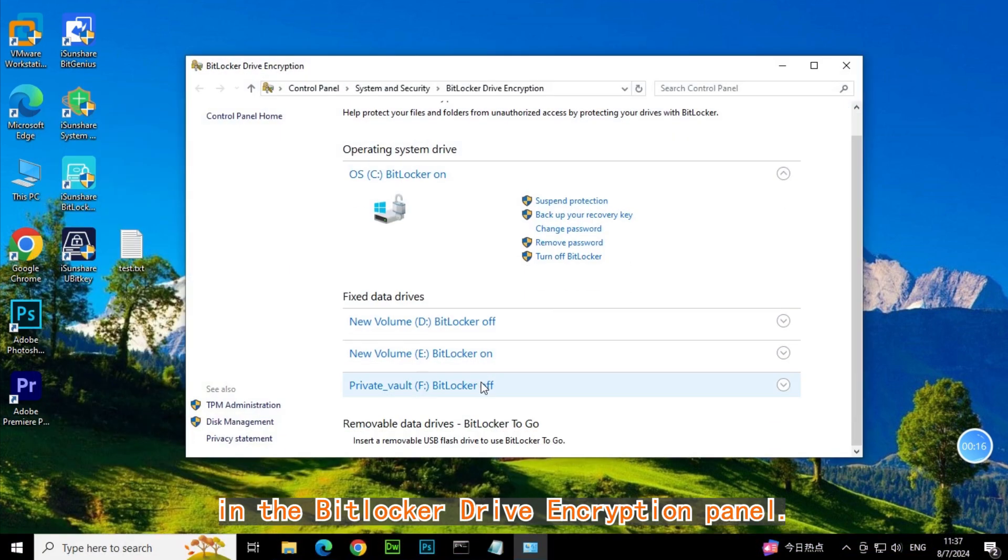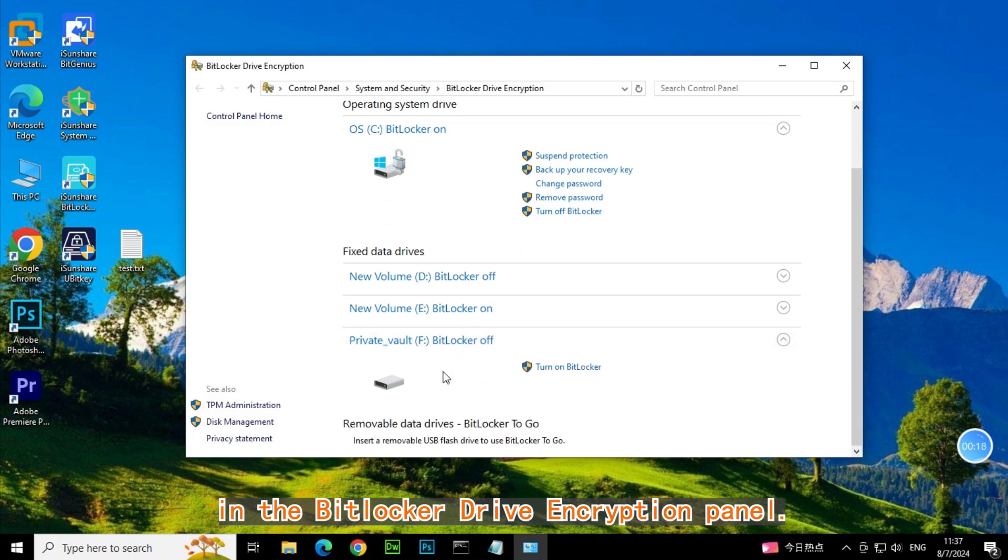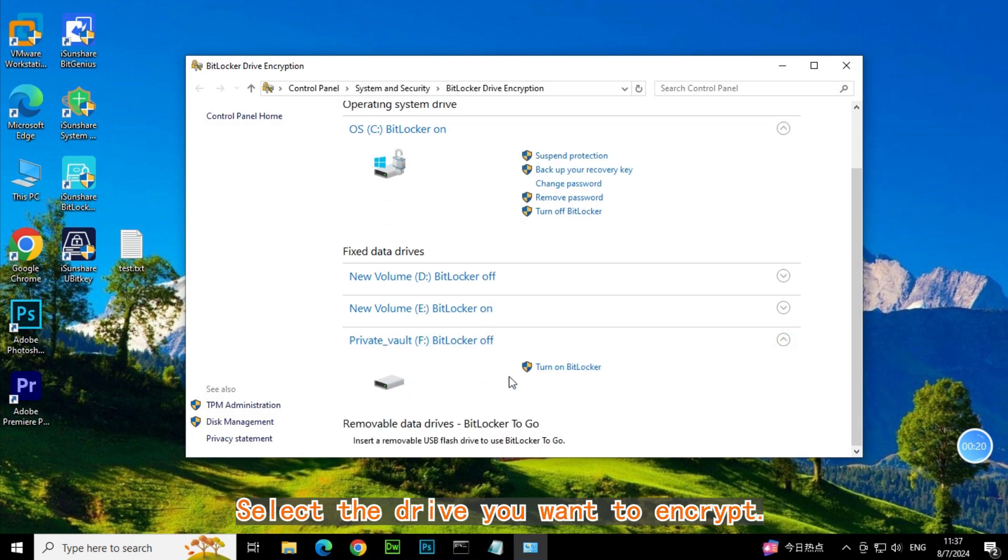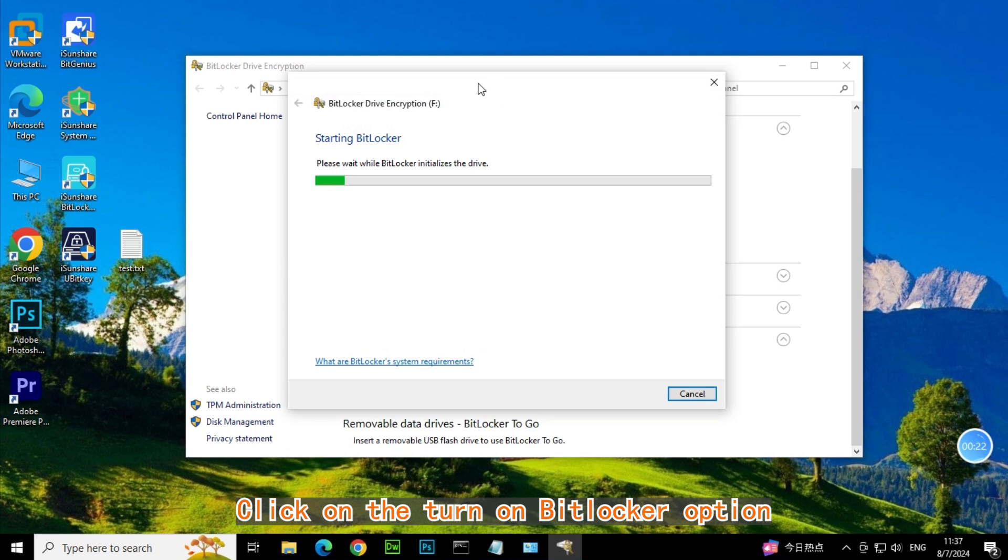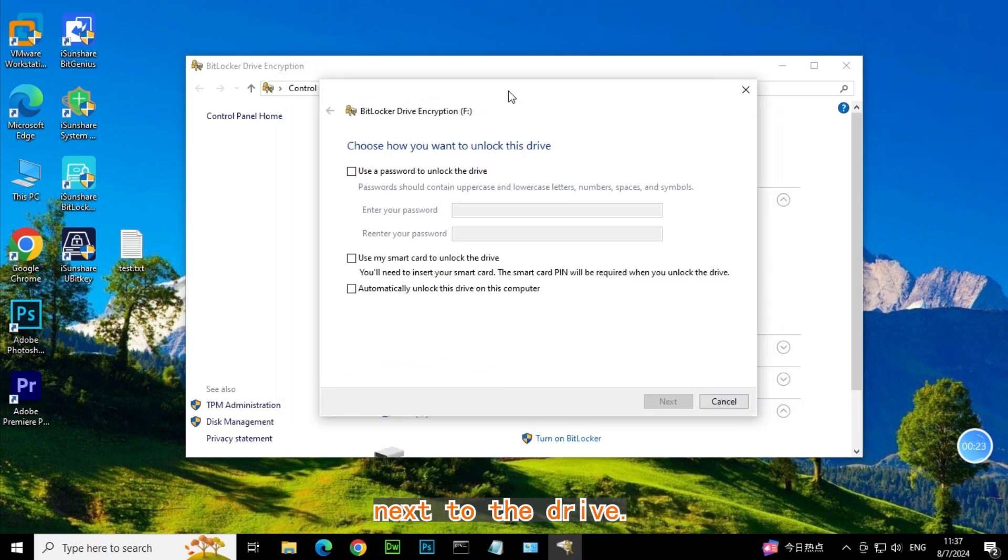In the BitLocker Drive Encryption Panel, select the drive you want to encrypt. Click on the Turn on BitLocker option next to the drive.